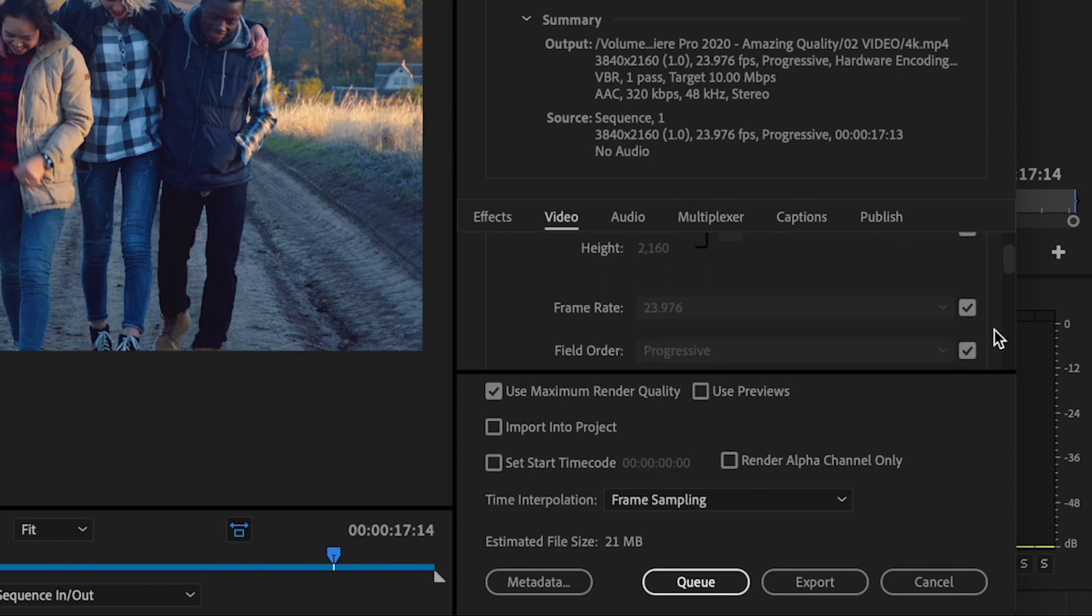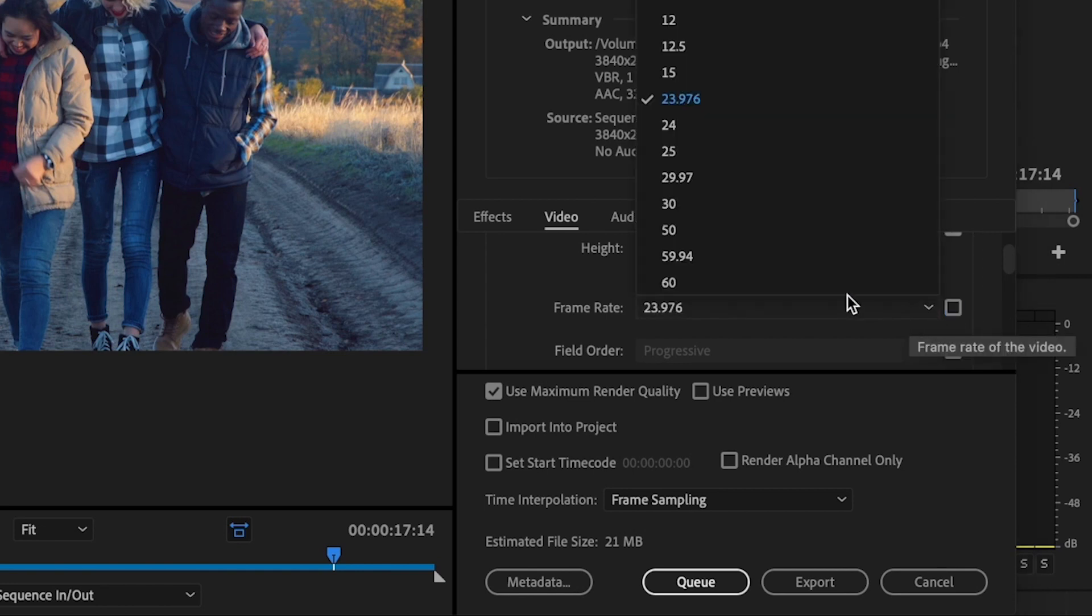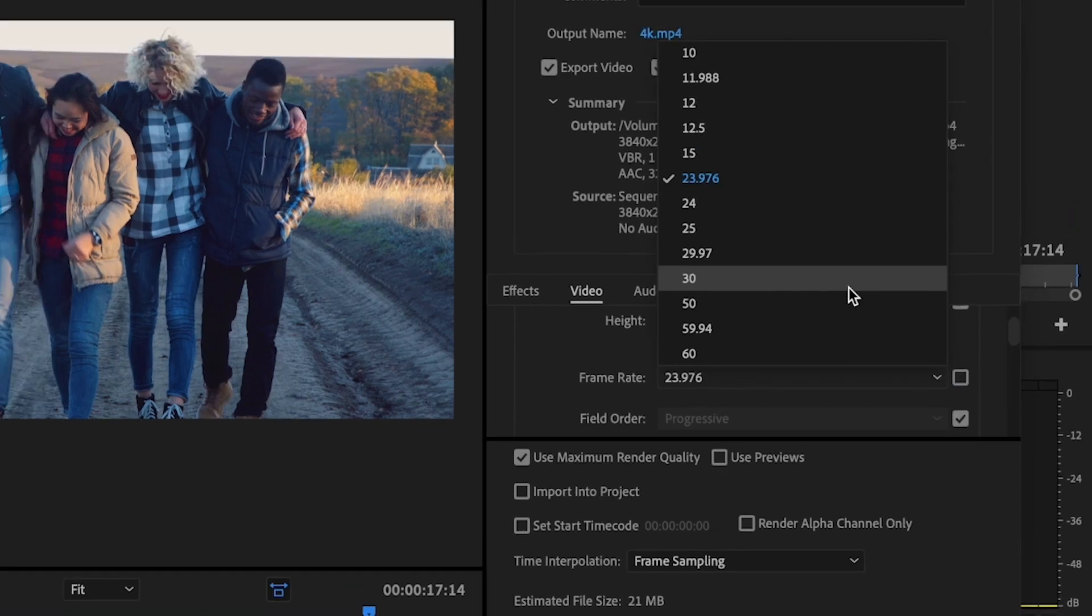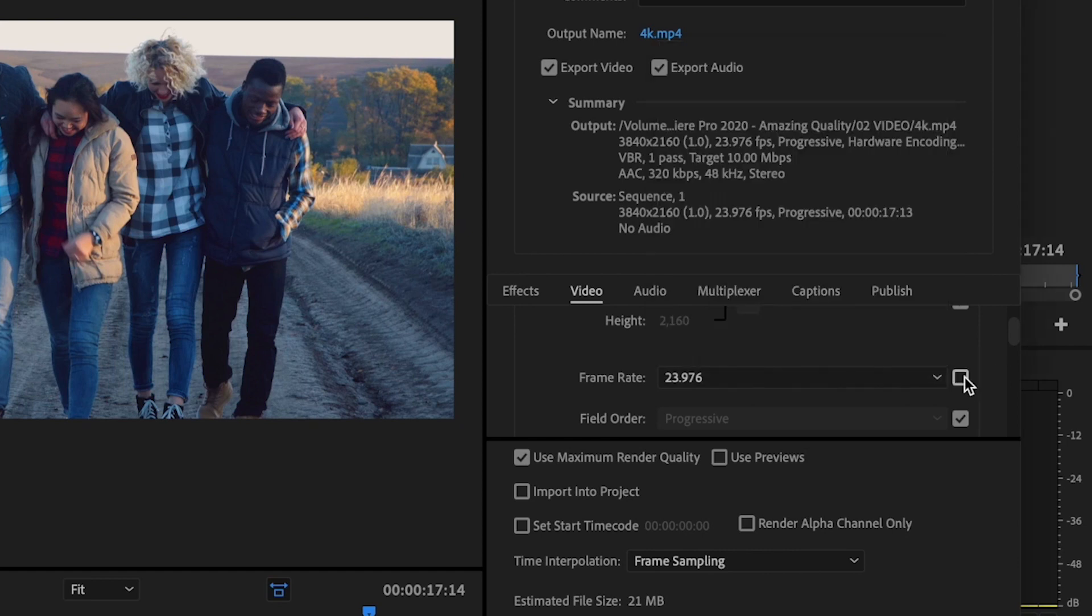For frame rate, my frame rate that I want to export at is 23.976, but yours might be different. So in order to change this, all you have to do is uncheck this box here and then select whatever frame rate that you would like.